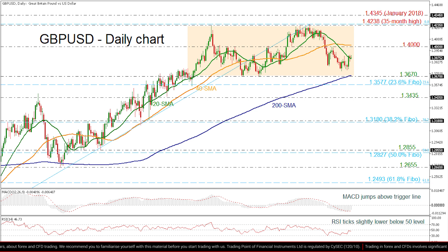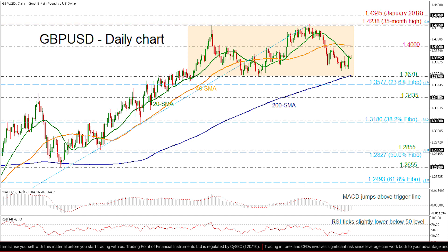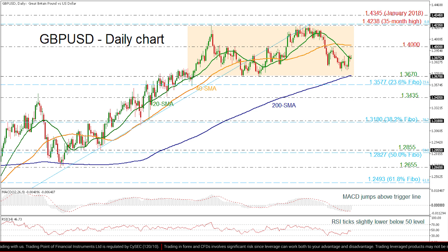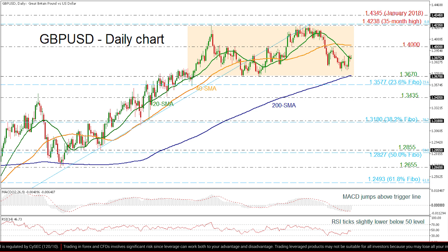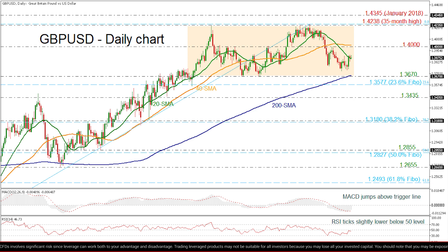A drop lower might revisit the 200-day SMA at 1.3617 before falling towards the 23.6% Fibonacci level at 1.3577. Penetrating this line, the market could turn negative, testing 1.3435 and the 38.2% Fibonacci level at 1.3180.